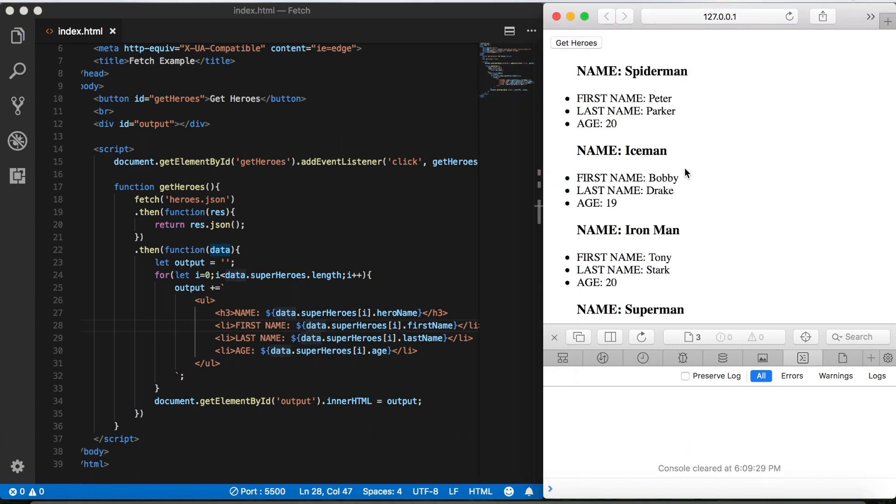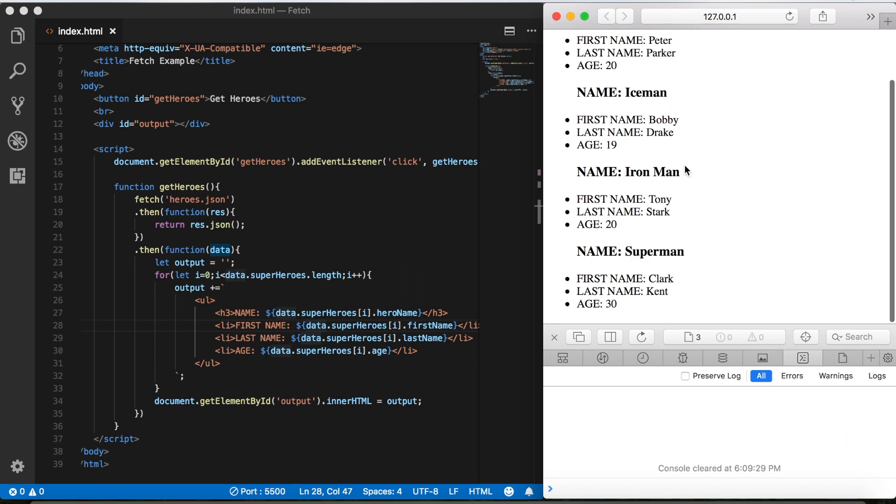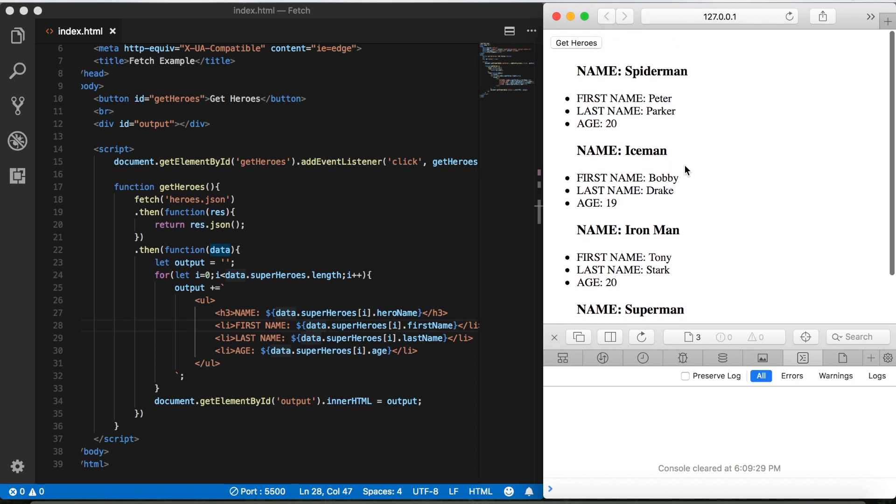And then there's our superheroes data displayed up on the page. Now of course this looks pretty ugly because we haven't styled it with any CSS or anything, but we could build a really nice interface and make it look much better. But that's what we have for now.